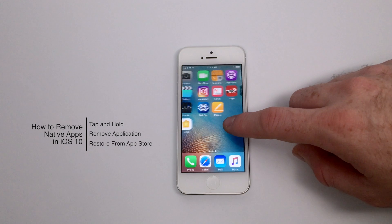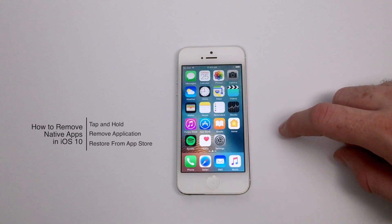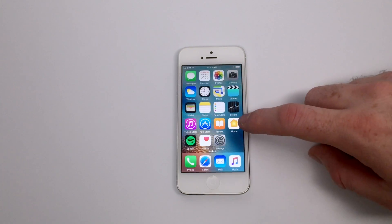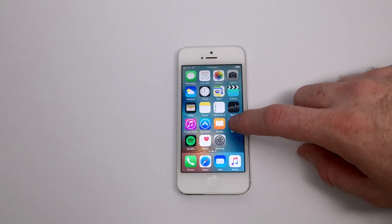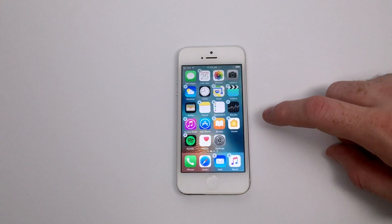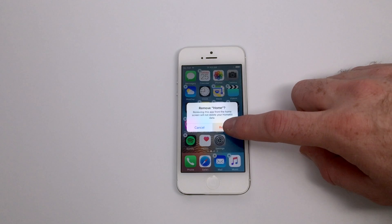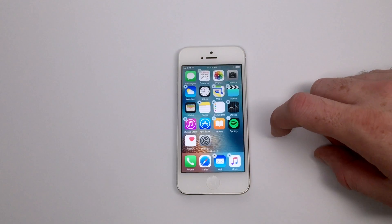If you've been using an iPhone over the years, you've probably noticed that included with your iOS are a couple of applications that you probably don't use too often, including things like Stocks, Contacts, Home, Videos, even FaceTime if you don't frequently use it.